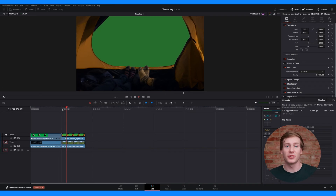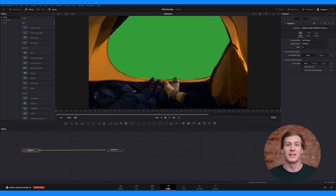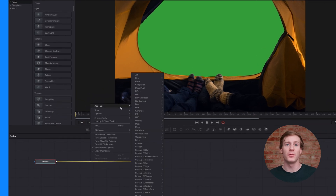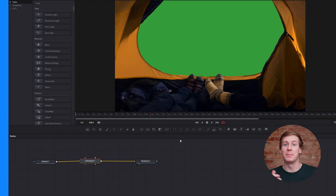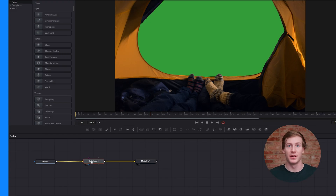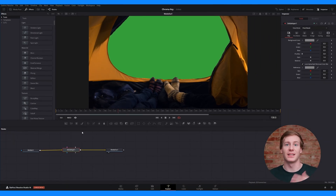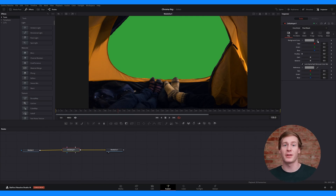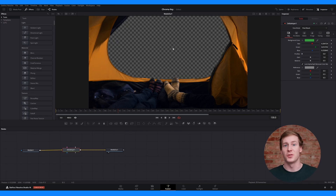Select the green screen clip on the edit page, then switch to the fusion page. Navigate to the node structure, then go to Add Tool, Matte, Delta Keyer. This tool should now appear between the media in and media out. Then select the delta keyer node and open the inspector to find the settings. Now use the eyedropper tool to click on the green background in the preview monitor. Your background should now be keyed out.